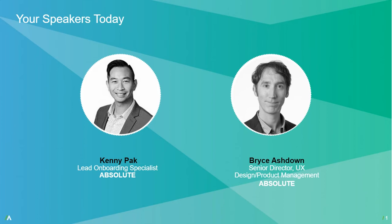I'd like to introduce my co-speaker today, Bryce Ashton, Senior Director of UX and Product Management here at Absolute. Bryce, to you.